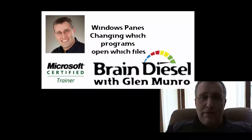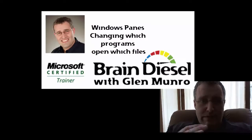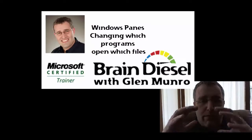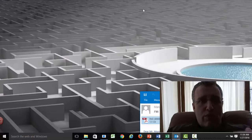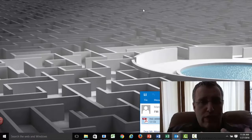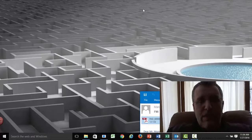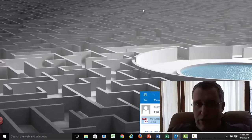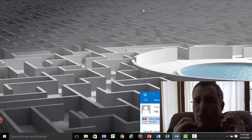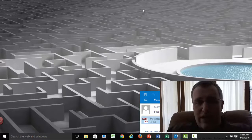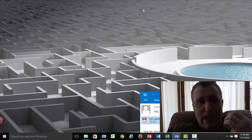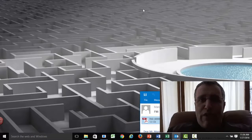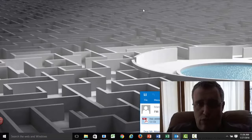Hi there, my name is Glenn Monroe and in this video I want to give you some tips on a problem I've encountered with Windows 10. Windows 10 has a lot of good things about it, but one thing I really hate about it is that it's taken over what files open with what programs.